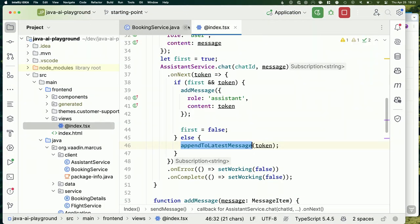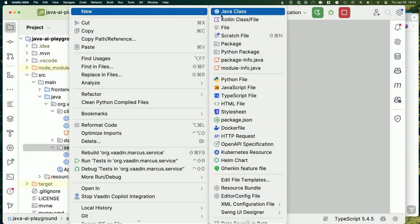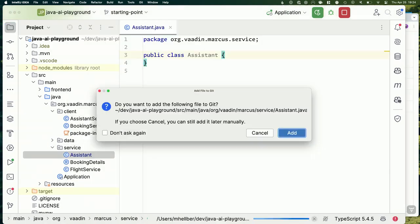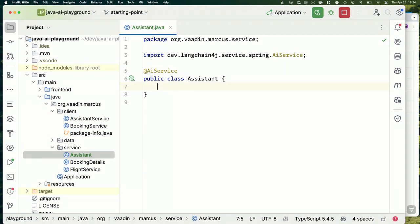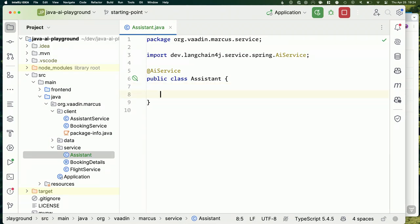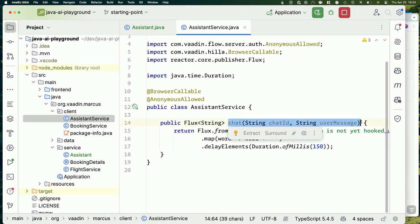The first thing we want to do is define an interface for how we want to communicate with our AI. I'm going to define an interface called `Assistant` and annotate it with `@AiService` — this is LangChain4j stuff. Like Spring Data, where you define a JPA repository interface and Spring Data gives you a working instance when you autowire it, same idea here — we define the interface, LangChain4j provides it.